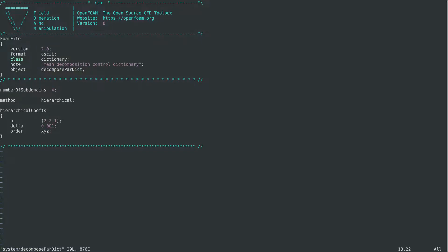The number of subdomains, let's change it to 8. And also in the method, let's use the scotch algorithm for domain decomposition.